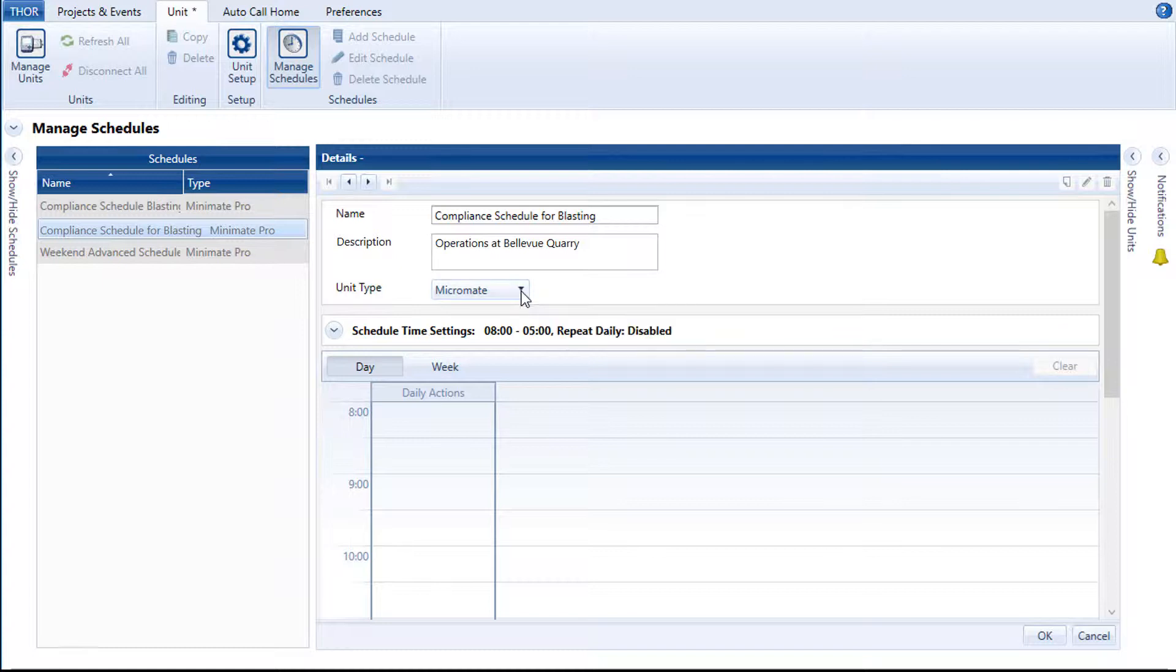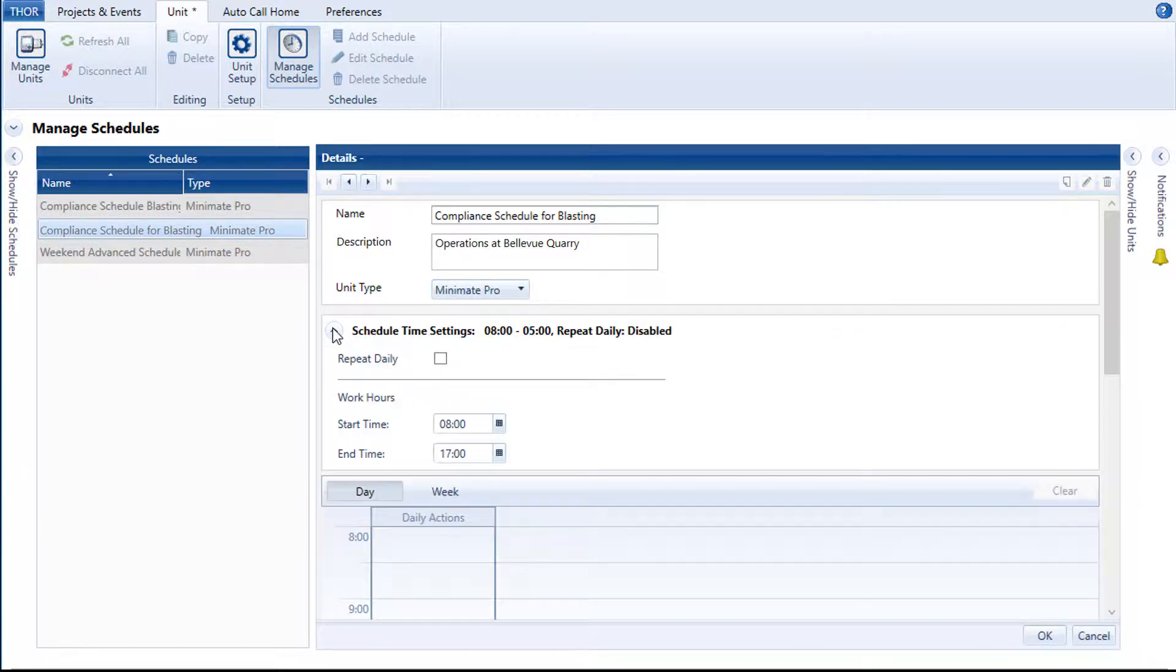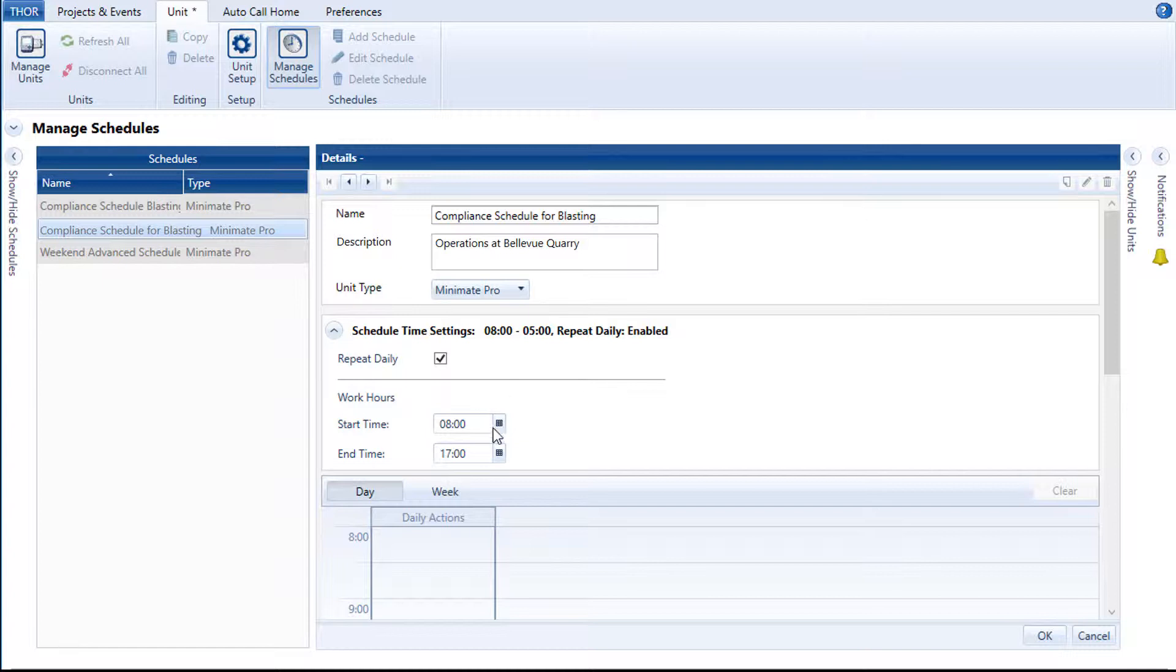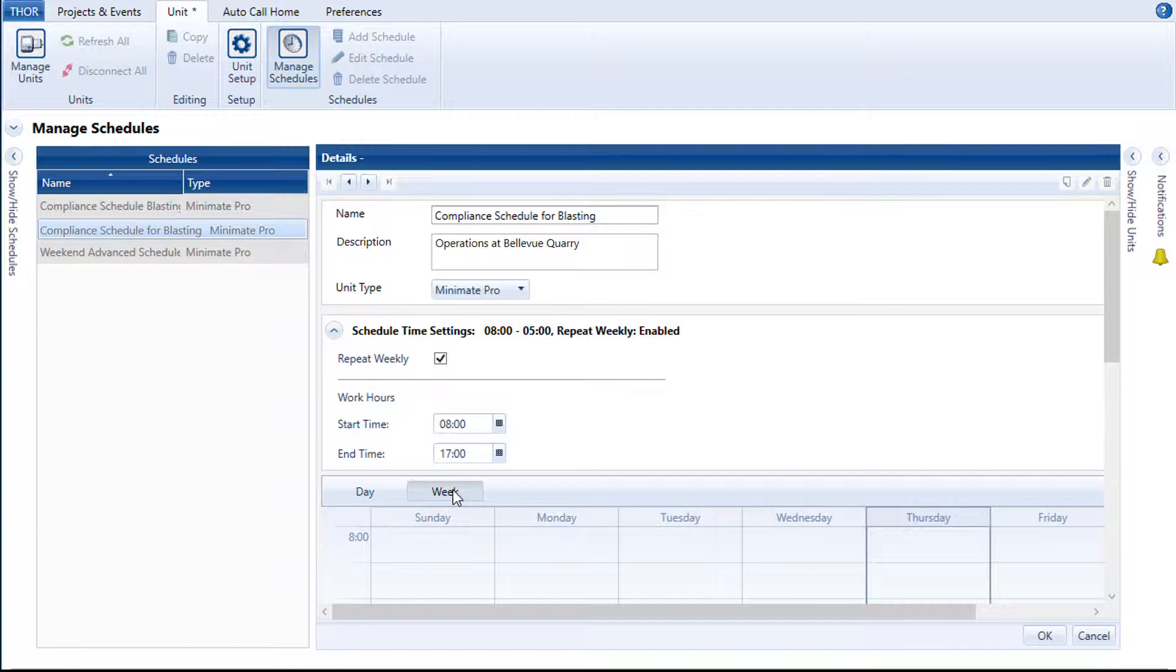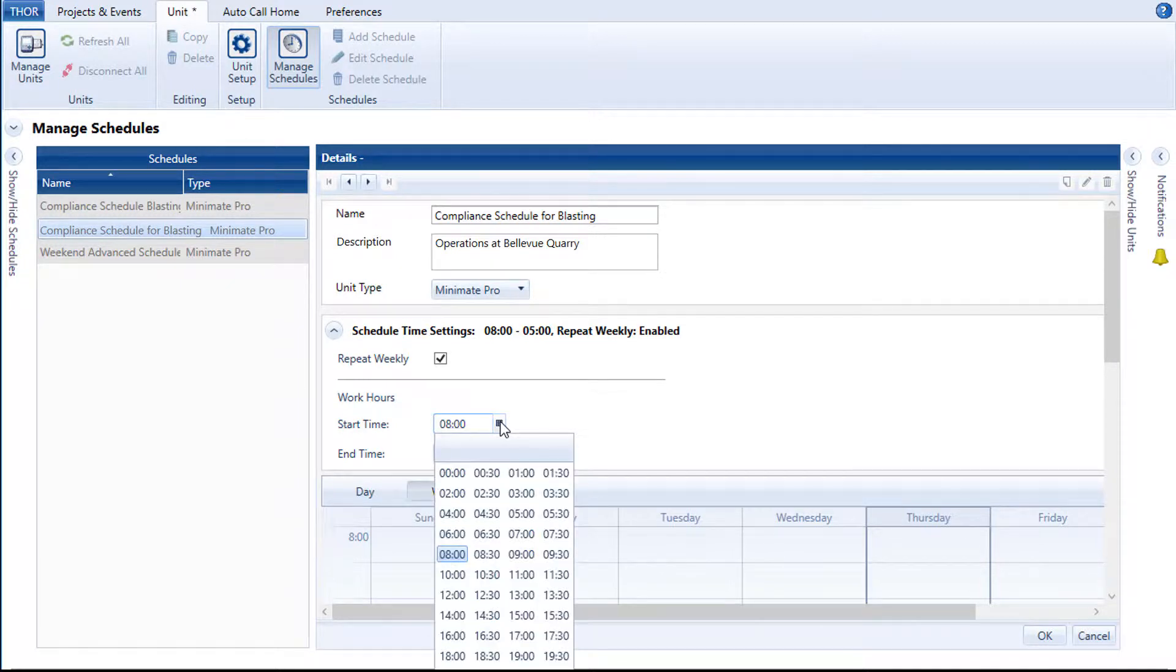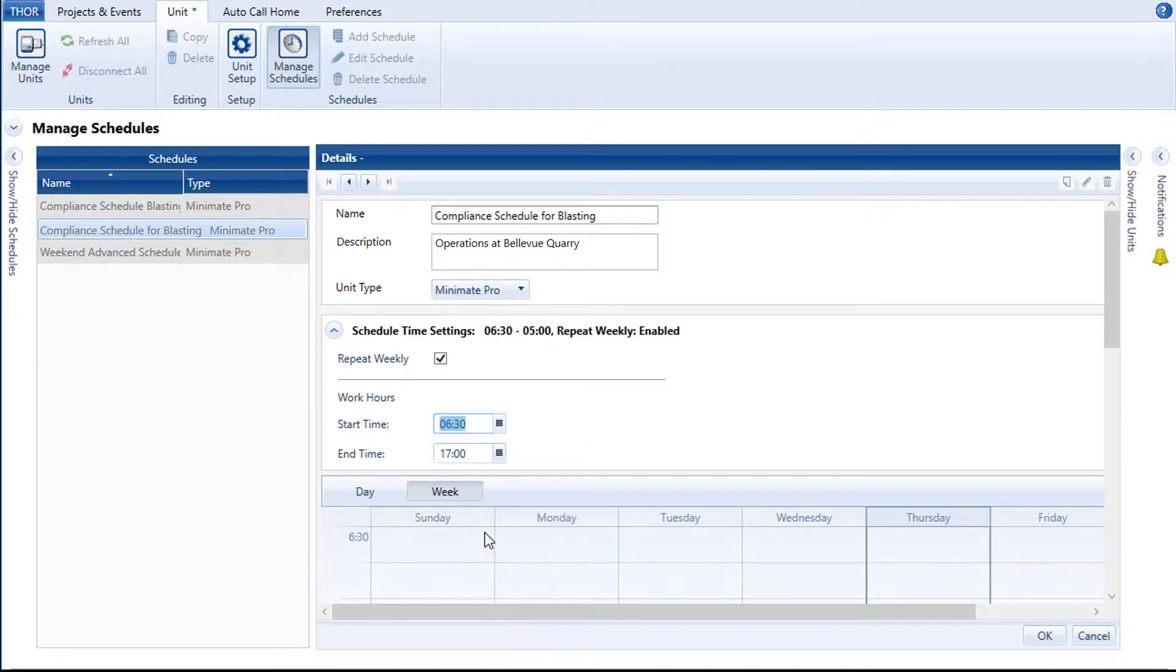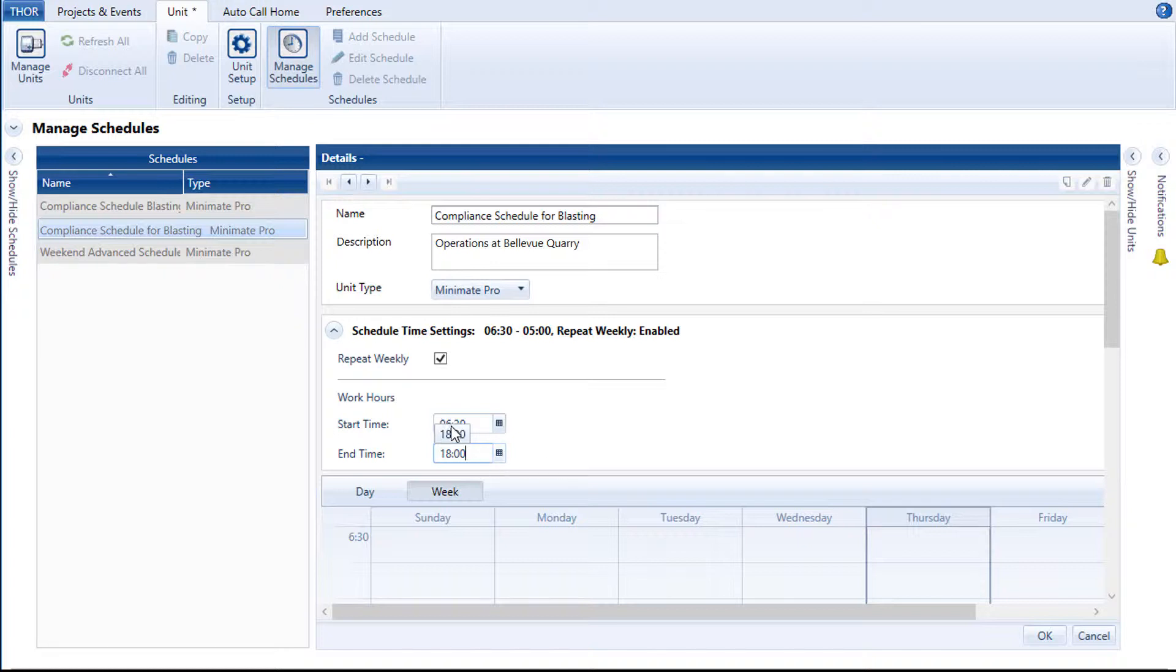In our case, a Mini-Mate Pro. Enabling the checkbox Repeat Daily will use the defined Day Schedule as the master. All other days will mimic this schedule. If you are using a weekly schedule, this will display Repeat Weekly and repeat the weekly schedule. Define the work hours. This adjusts the calendar display accordingly. Click on the calendar icon next to the start time to see a time grid, or simply input a time manually. The increments must be in 30 minutes.